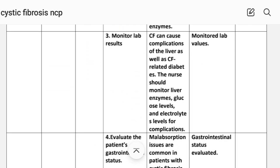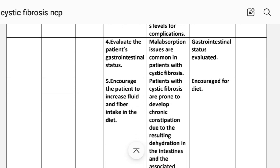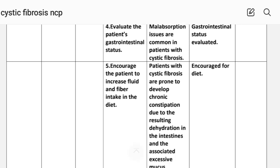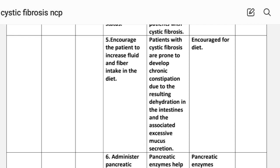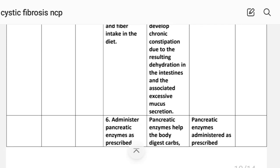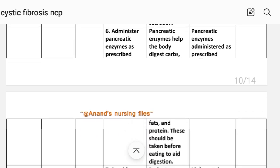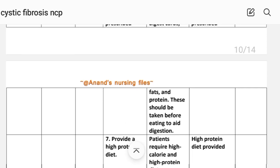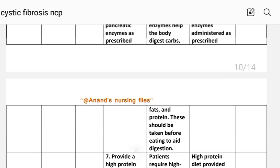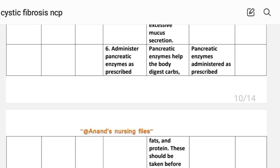Number three: monitor lab results. Rationale: cystic fibrosis can cause complications of the liver as well as cystic fibrosis-related diabetes; the nurse should monitor liver enzymes, glucose levels, and electrolyte levels. Number four: evaluate the patient's gastrointestinal status. Rationale: malabsorption issues are common in patients with cystic fibrosis. Number five: encourage the patient to increase fluid and fiber intake. Rationale: patients with cystic fibrosis are prone to develop chronic constipation due to dehydration in the intestine and excessive mucous secretions. Number six: administer pancreatic enzymes as prescribed — pancreatic enzymes help the body digest carbohydrates, fat, and protein and should be taken before eating to aid digestion.